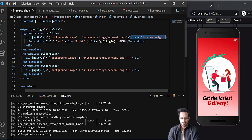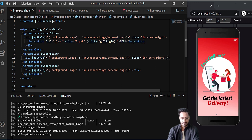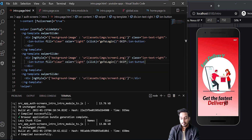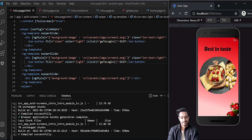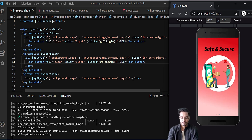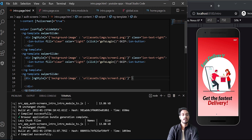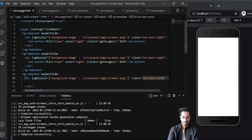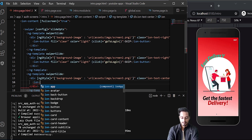I'll copy the skip button and paste it into the second slide as well. The pagination color looks nice with the medium tone. The skip button now appears on the second slide too. For the third slide, I need different buttons — a call-to-action instead of skip.